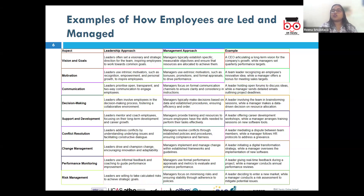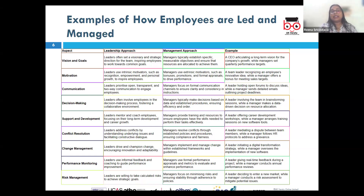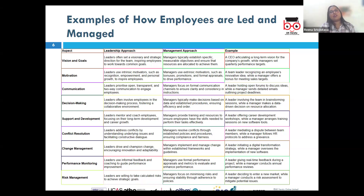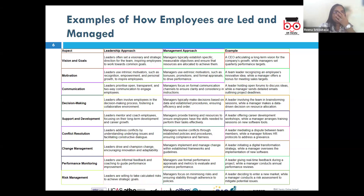The management approach to change is more structured and process-oriented, focused on planning, organizing, and controlling resources. Managers develop detailed plans with clear objectives and monitor the process to ensure the change is implemented effectively in a step-wise manner. Using the remote working example, a manager might create a step-by-step transition plan including technology implementation, training schedules, and performance metrics to track productivity.